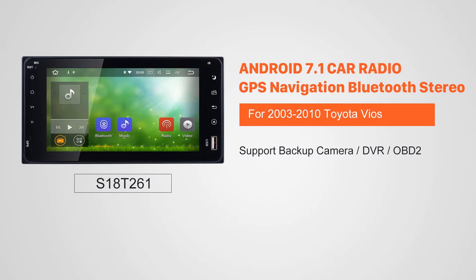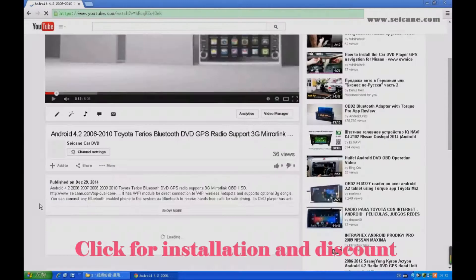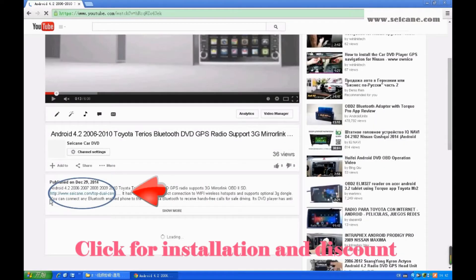Hi friends! Welcome to SEGAIN video. This head unit has the latest Android system and a stronger CPU chipset. You can download apps, use voice search, and online Google Maps in it. It has many great functions. Let's see what it can do for you.